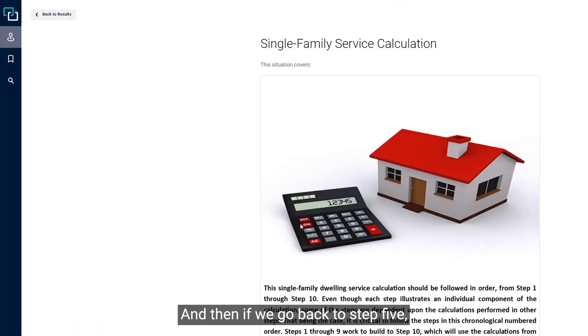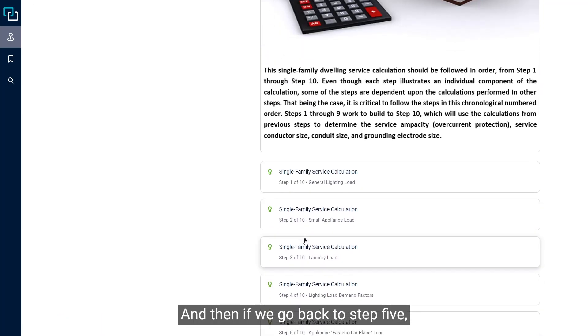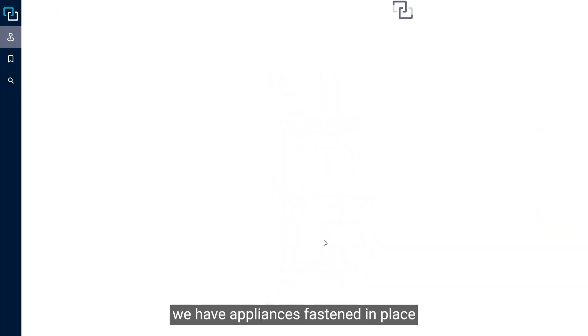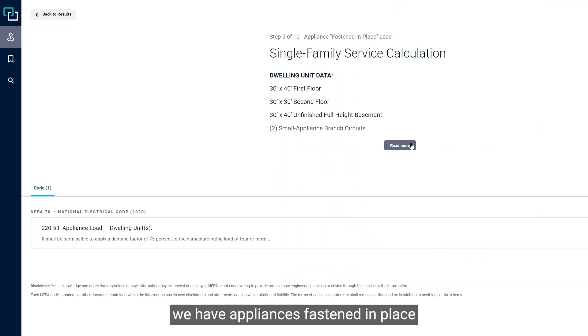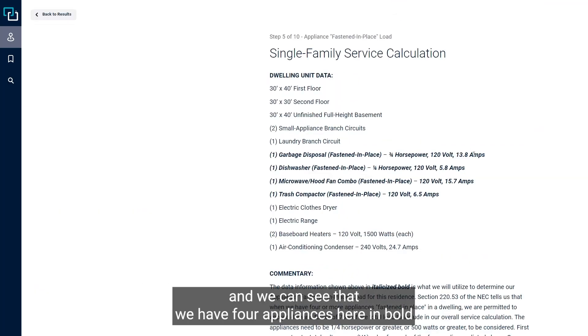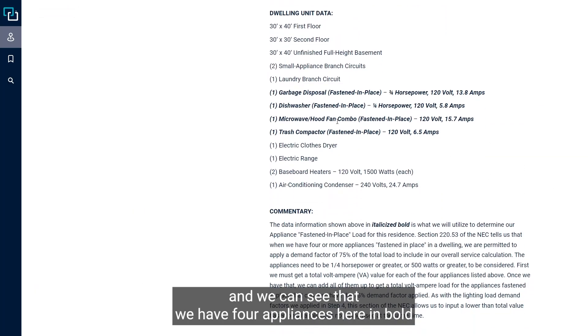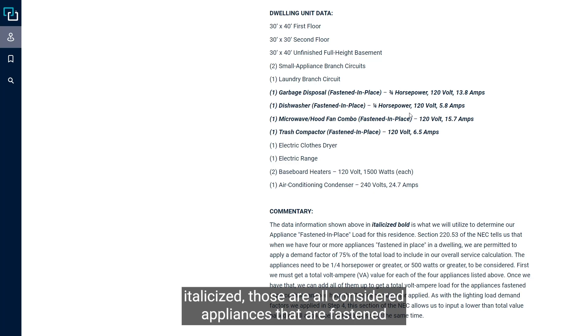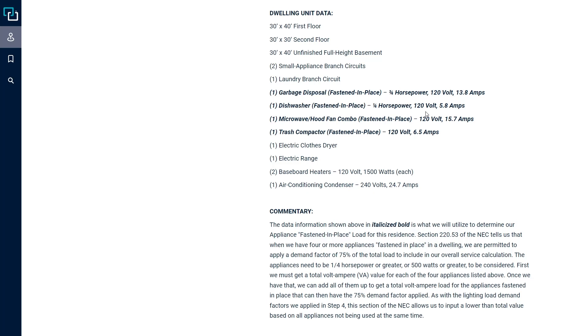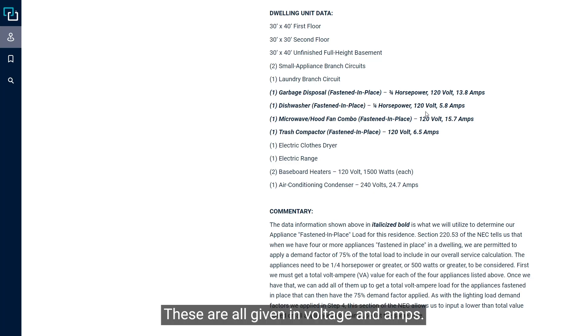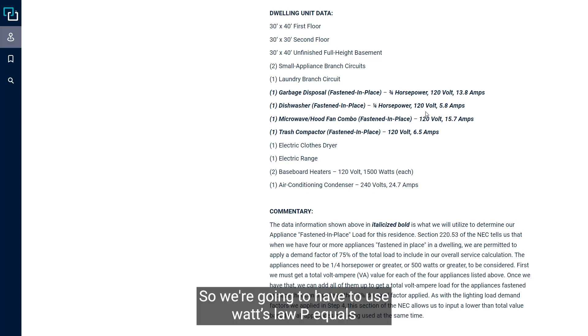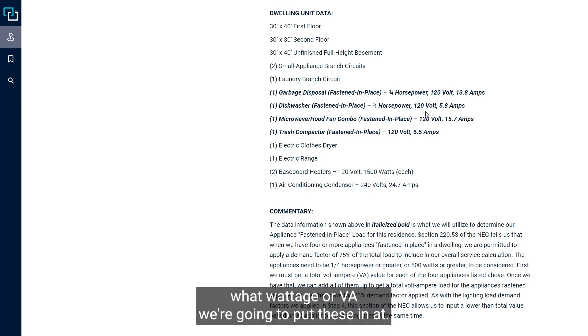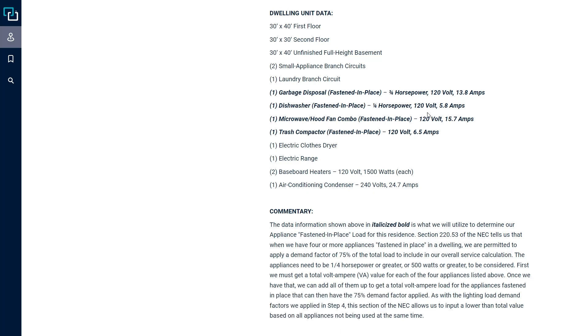Step five is appliances fastened in place. We have four appliances here in bold italicized - those are all considered appliances that are fastened in place. These are all given in voltage and amps, so we're going to have to use Watts' law, P equals I times E, in order to figure out what wattage or VA we're going to put these in at.